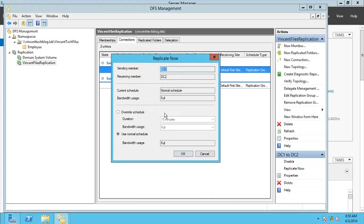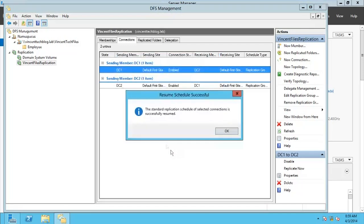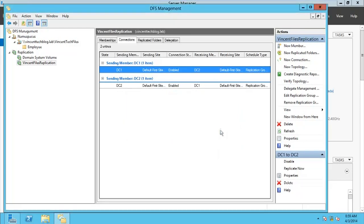Right-click and go for Replicate Now. When you do that, you specify the sending member and the receiving member. Click OK. It says the replication has been resumed successfully.